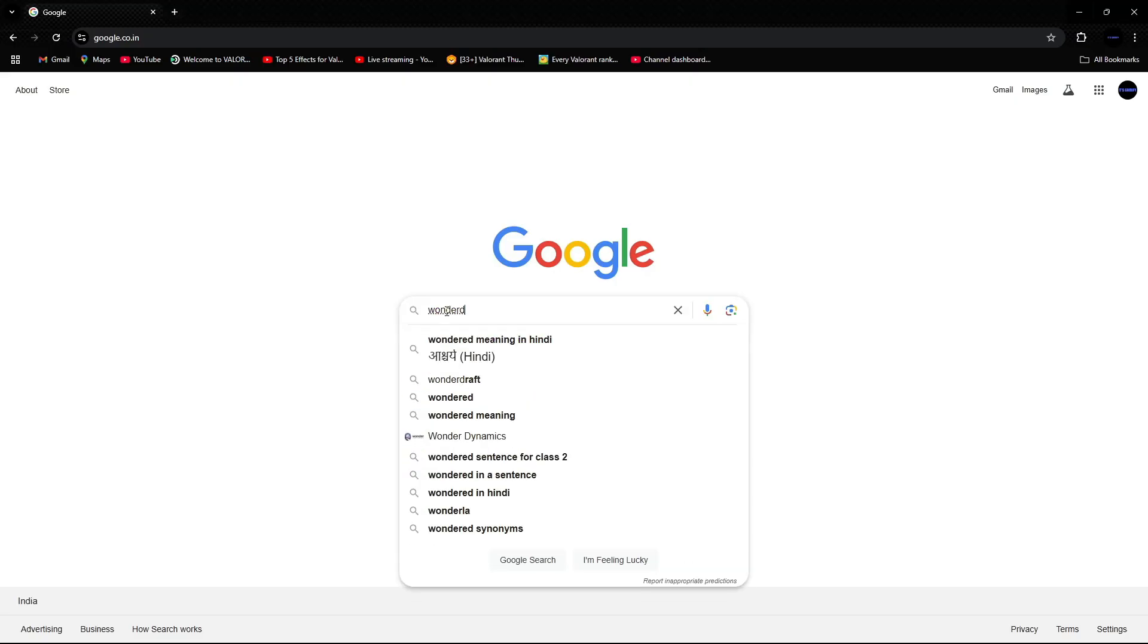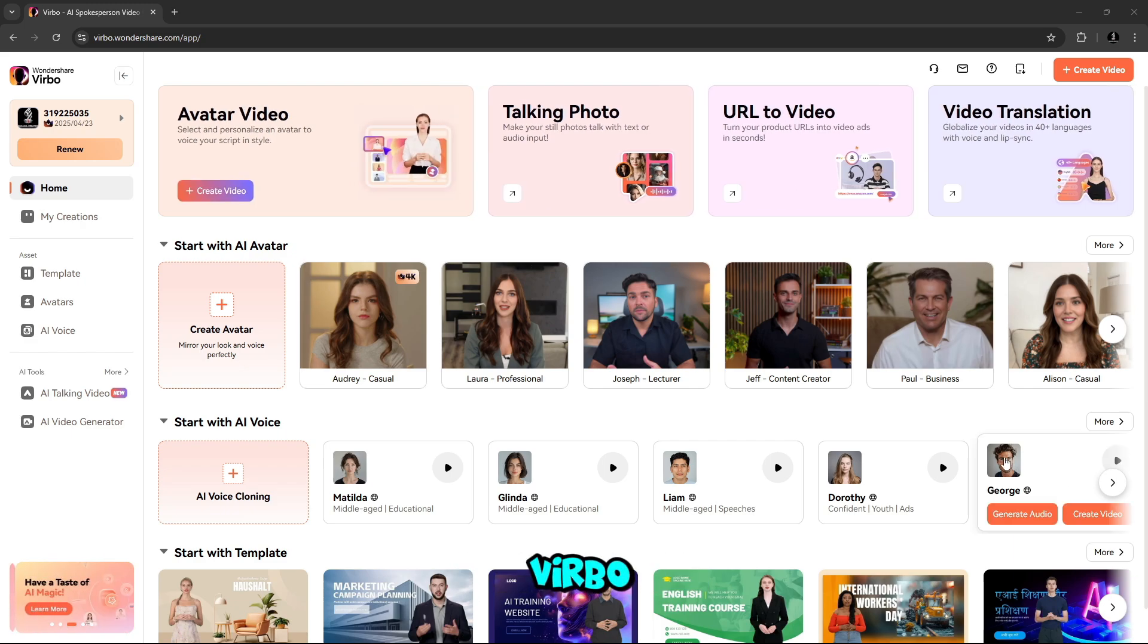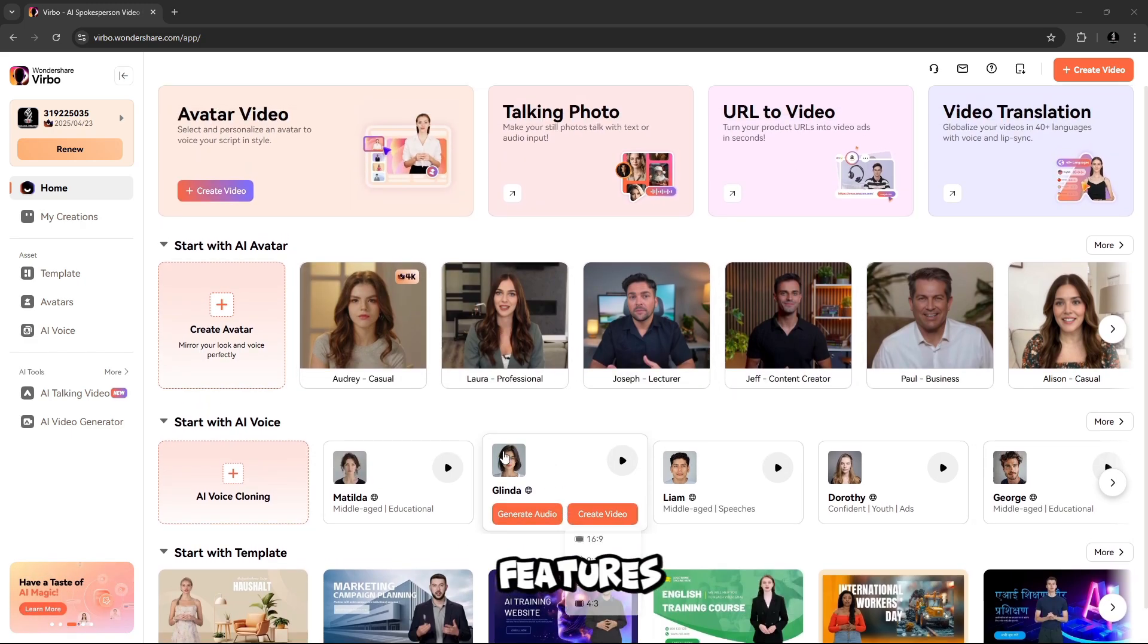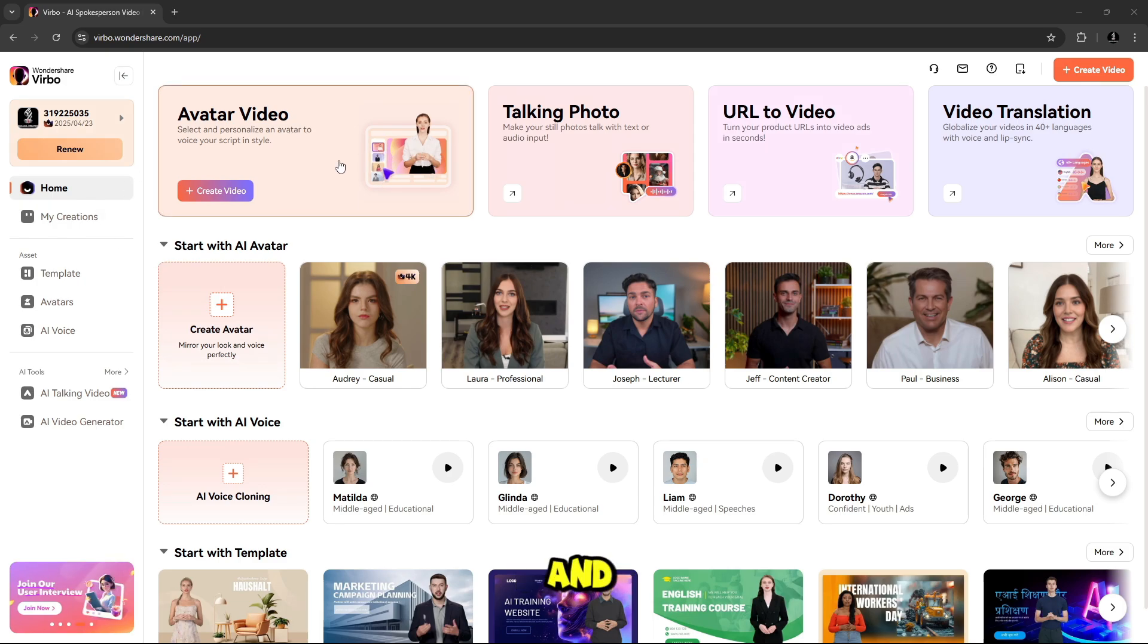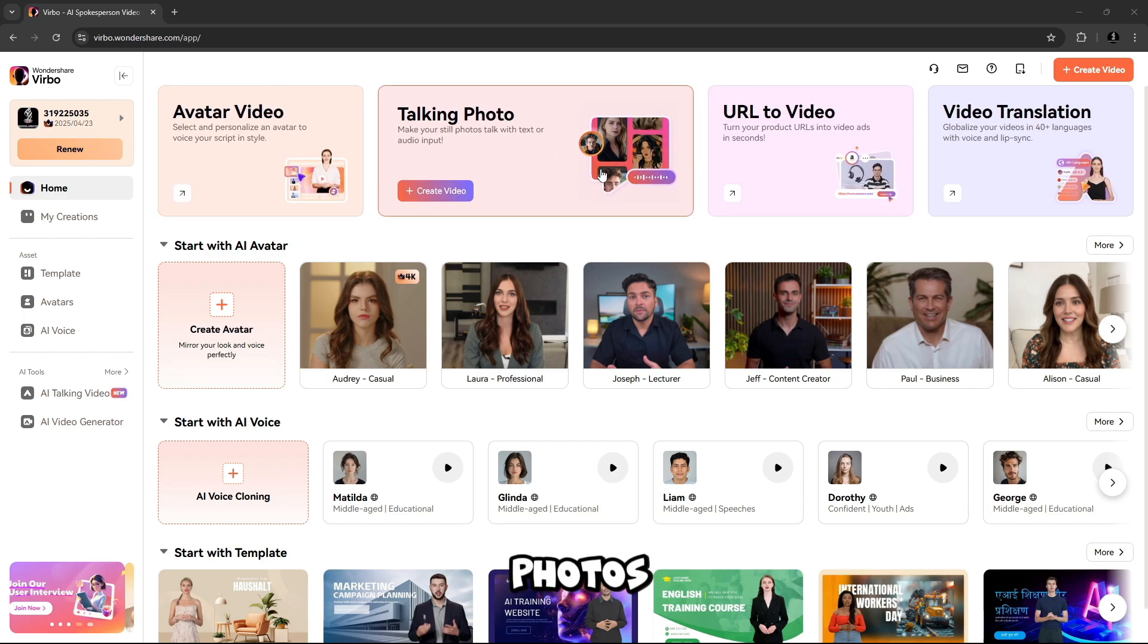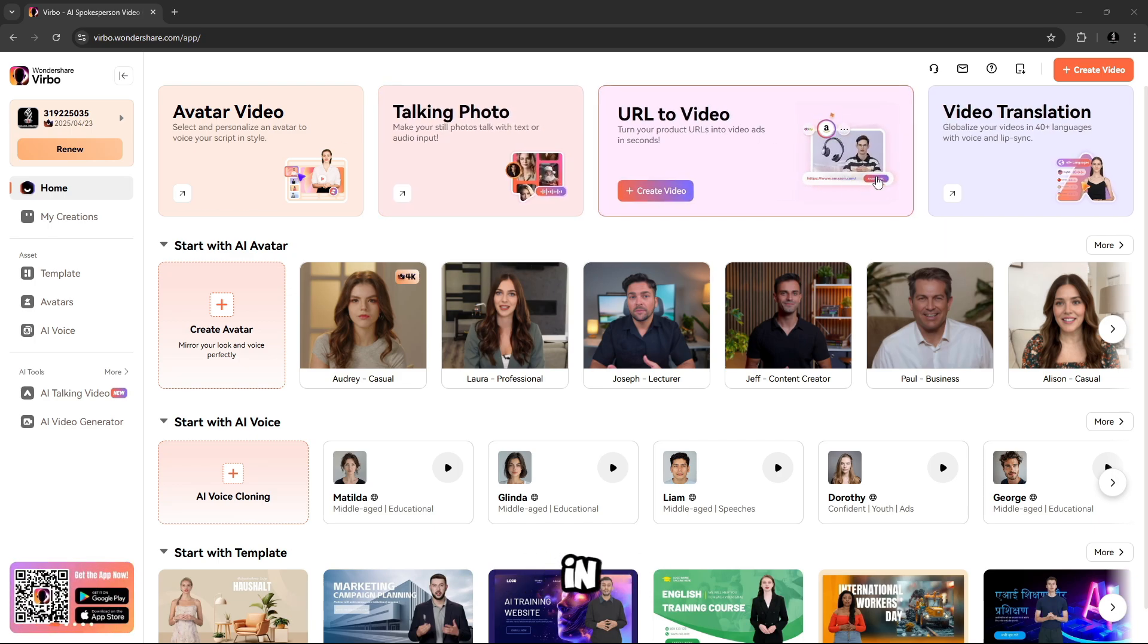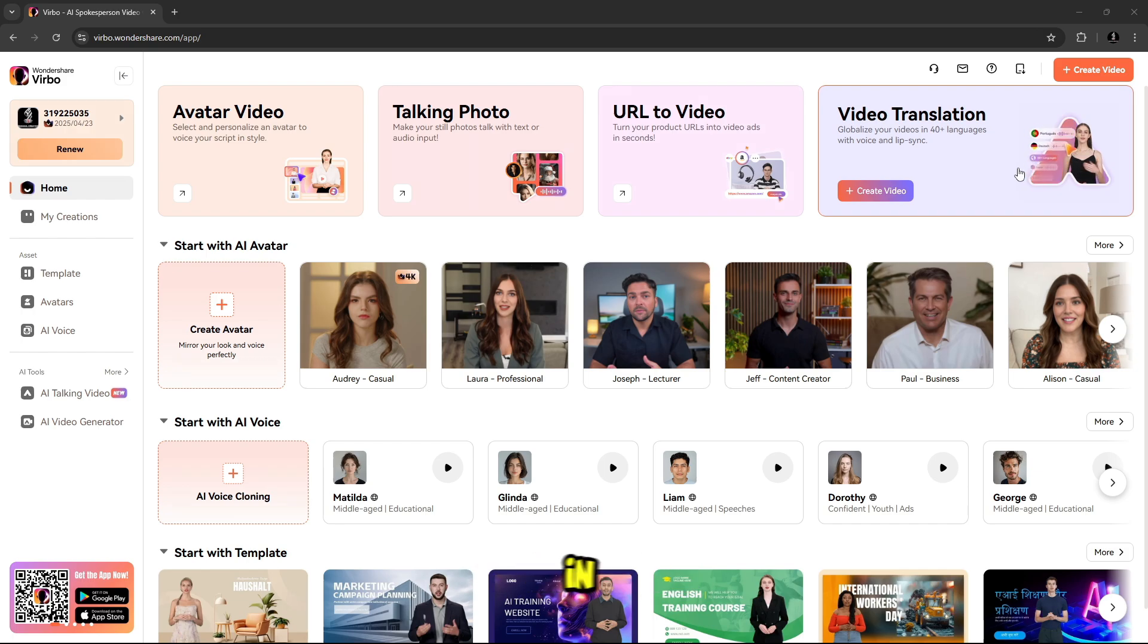So let's start today's video. Simply go to Google and type Wondershare Verbo. This is the Wondershare Verbo first interface. From here, you will be able to use all AI features. Here is Avatar Video to select and personalize Avatar Video to voice your script in style. Talking Photo makes your still photos talk with text or audio input. URL to video turns your product URLs into video ads in seconds. And Video Translation globalizes your videos in 40-plus languages with voice and lip sync.